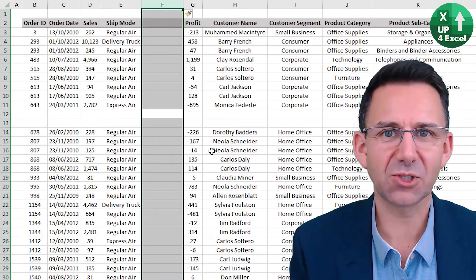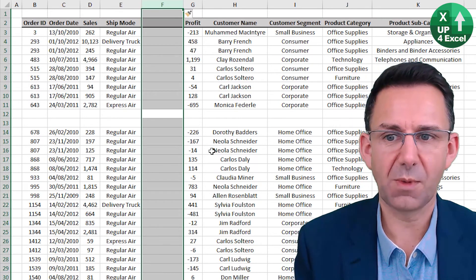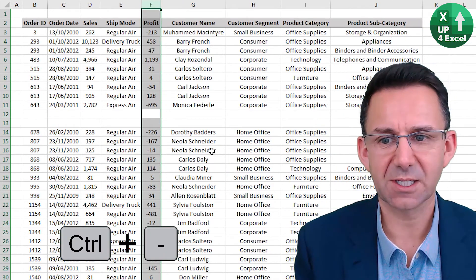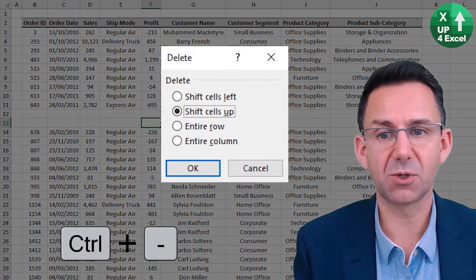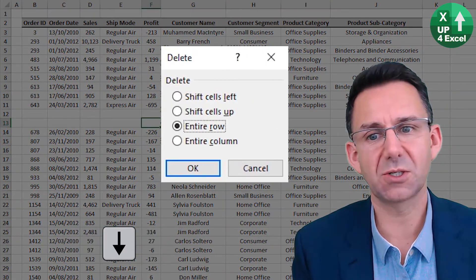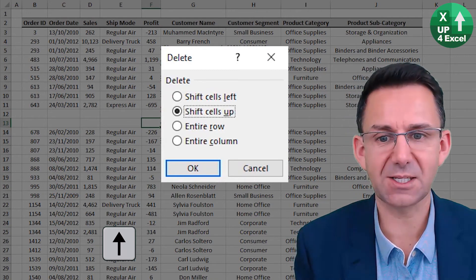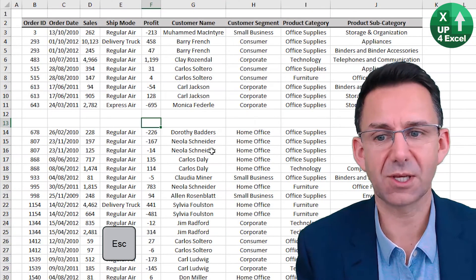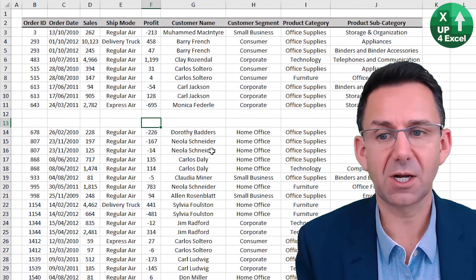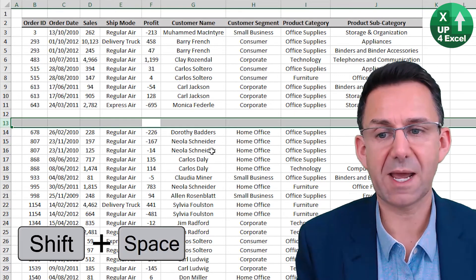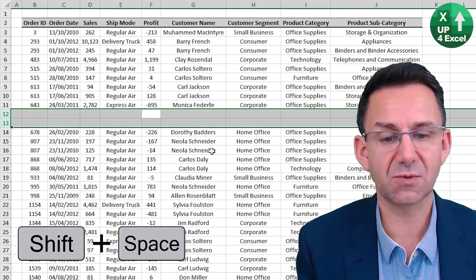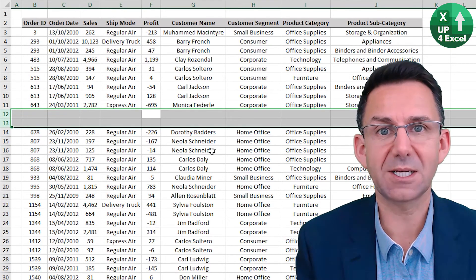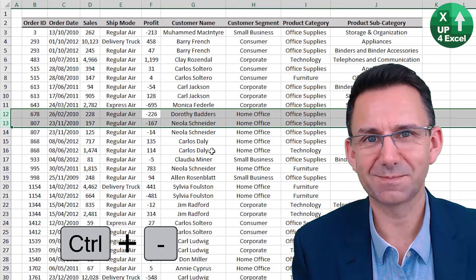And whilst the column is highlighted, control minus will remove it. If it wasn't highlighted, control minus will again bring up the option as to what it is exactly we want to delete. I'm going to cancel that with escape. Same with the row. If we highlight the row shift space, or in fact even if we highlight two rows shift space, control minus, both get deleted.